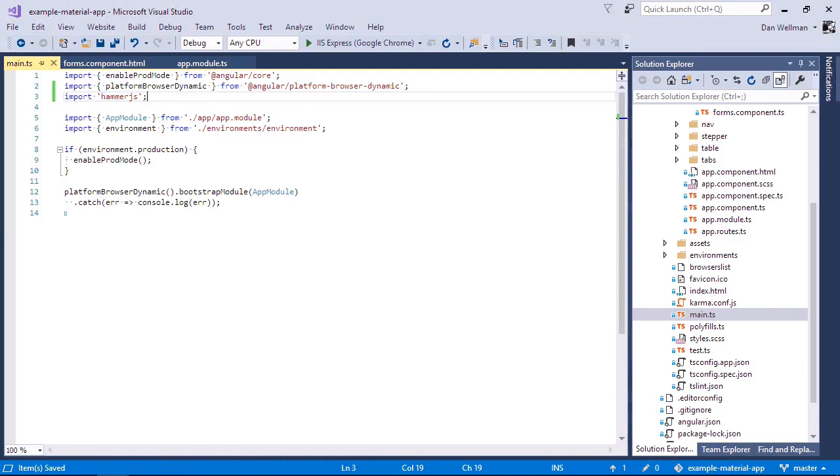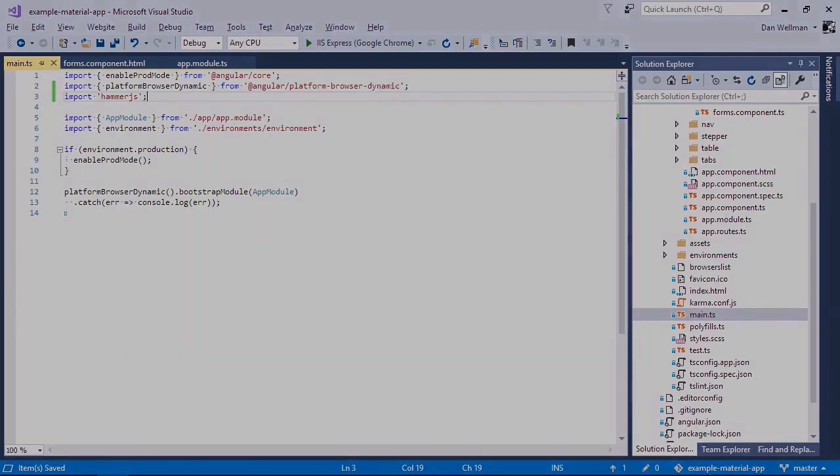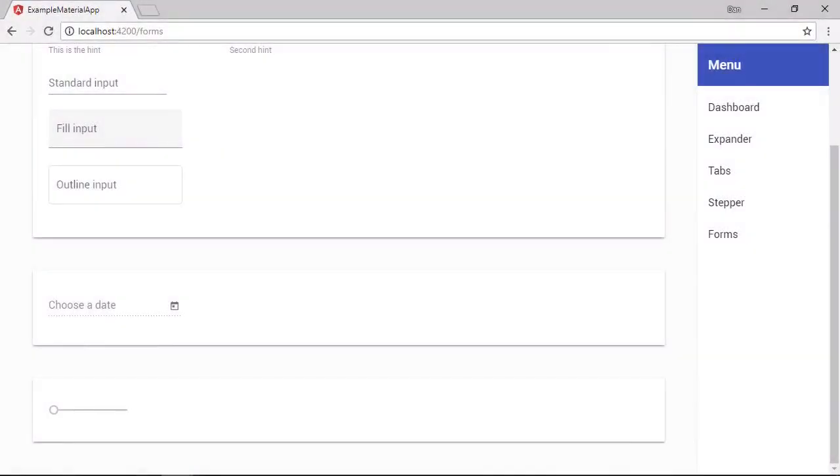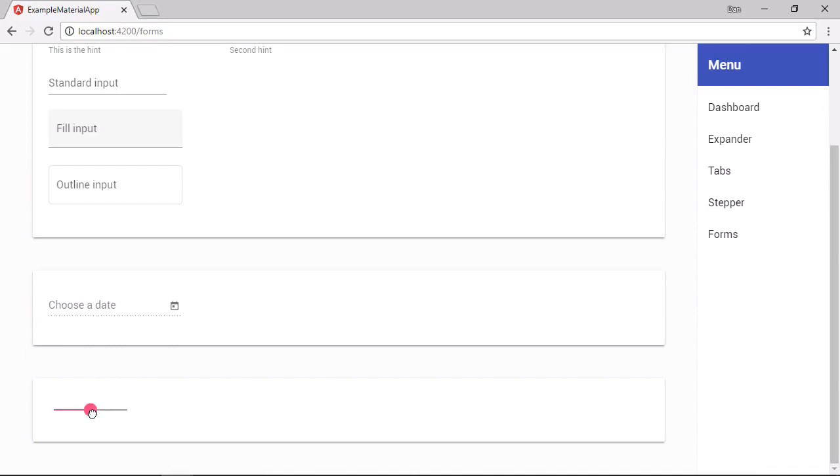So that's what we need to do. Let's go back to the slider component now. And we should now find that we can drag the thumb along the track using the mouse. Perfect.